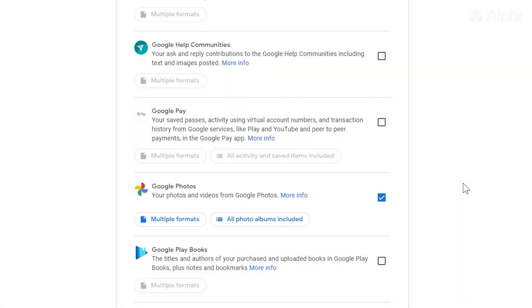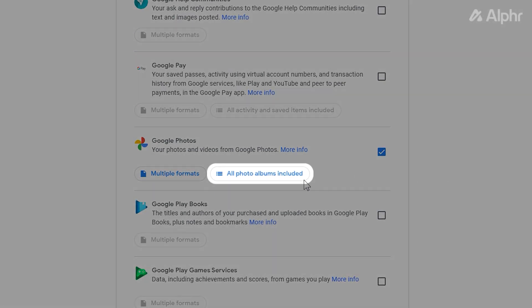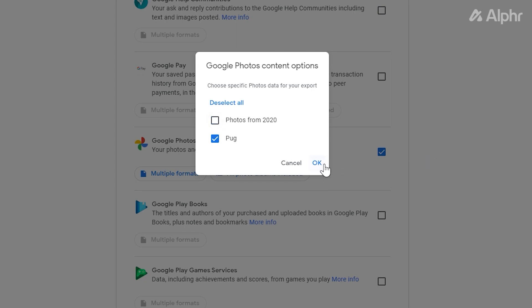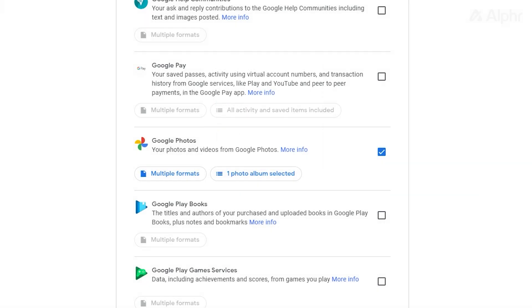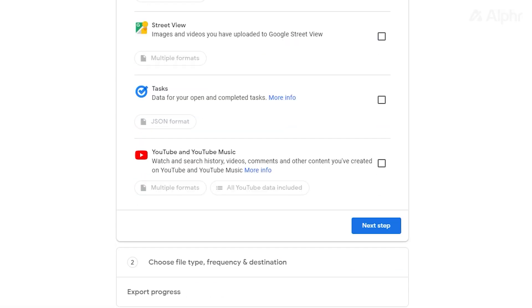If you want to exclude any albums, click on All Photo Albums Included, then deselect the albums you don't want to keep. Once that's done, scroll down to the bottom of the page and click on Next Step.